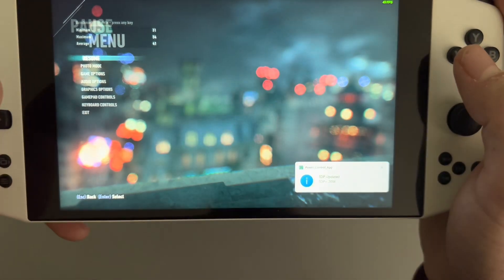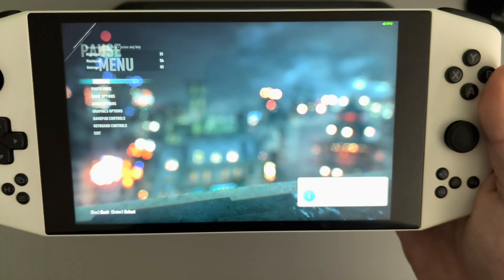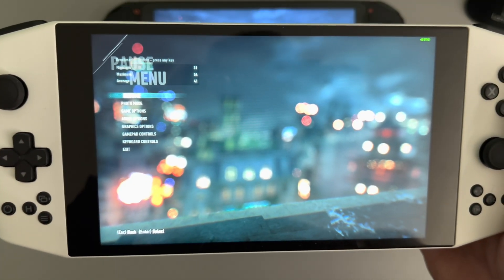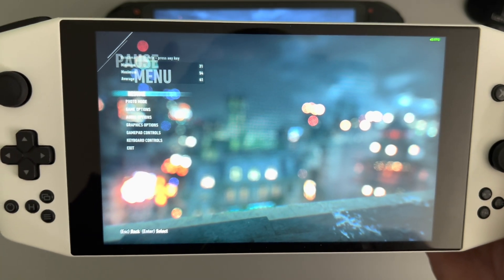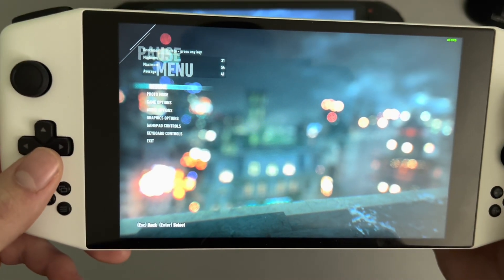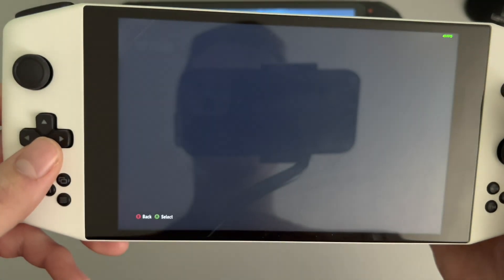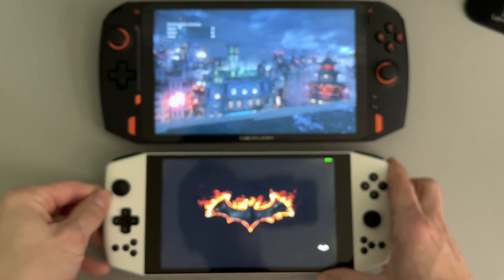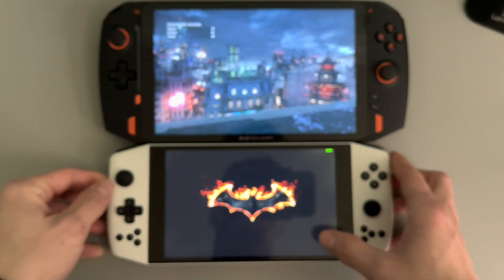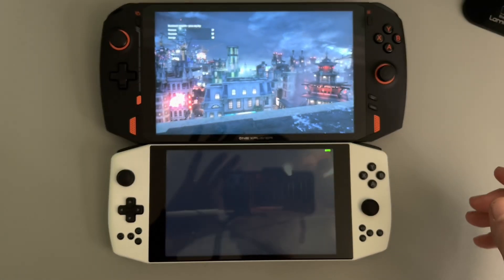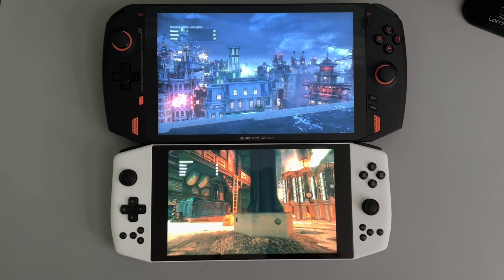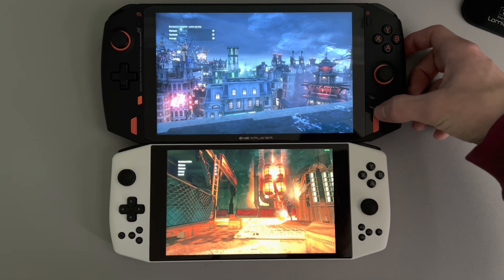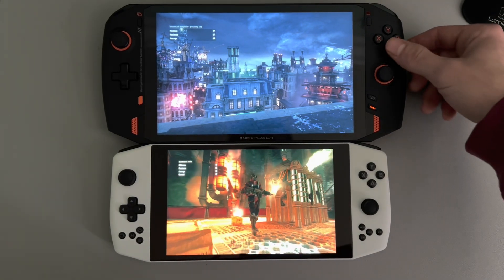I changed the Ionio TDP to 21 watts. Thanks to Project SPC for that program — still love it, very nice program. We'll run the test again to see how well it performs. And let's pick up the TDP on the 1X Player as well.